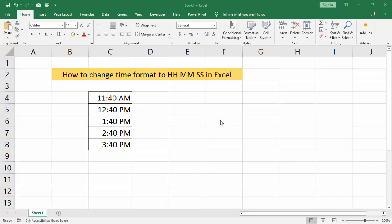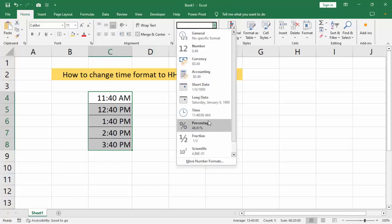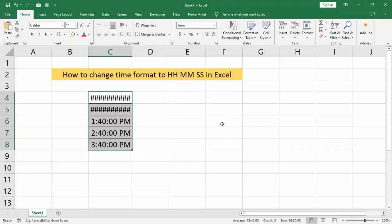Assalamualaikum, hello everyone, welcome back to my another video. In this video, how to change time format to hh:mm:ss in Microsoft Excel. First, we select the cells, then go to custom, then select time.